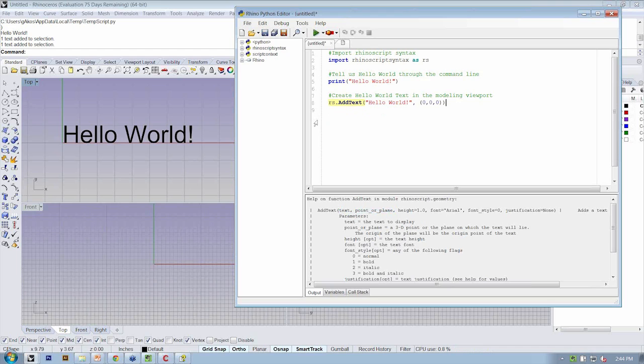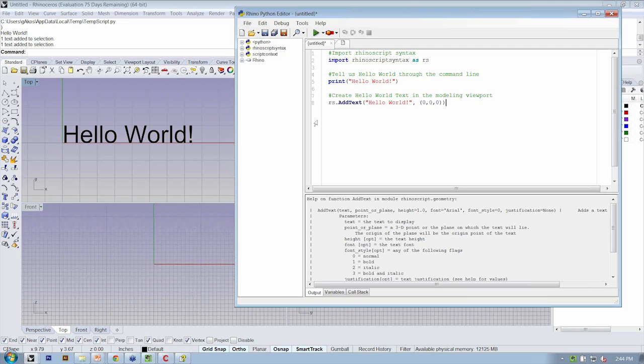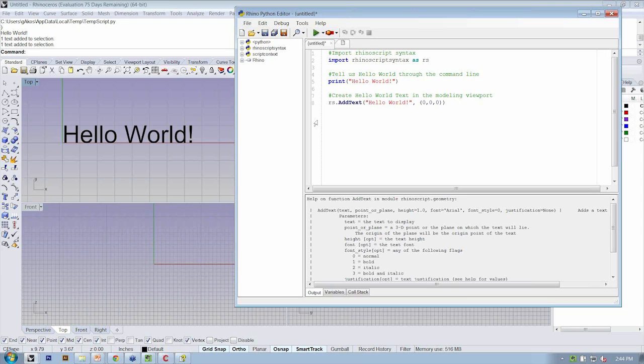Okay, so we've just written our first script that calls to the RhinoScript methods. It uses the command line functionality by using the print method. And we also created an object in the Rhino viewport, right? So in addition to just using words, we can start to create objects and manipulate objects inside of Rhino.